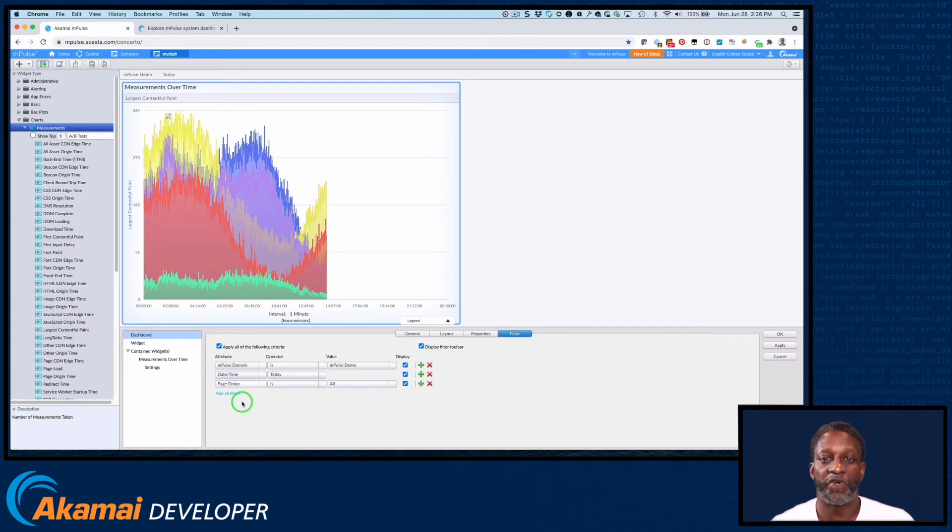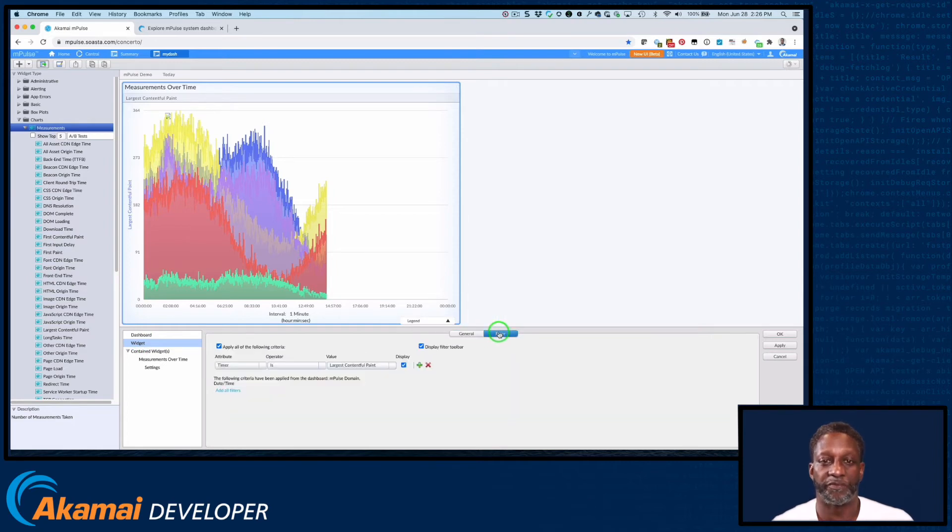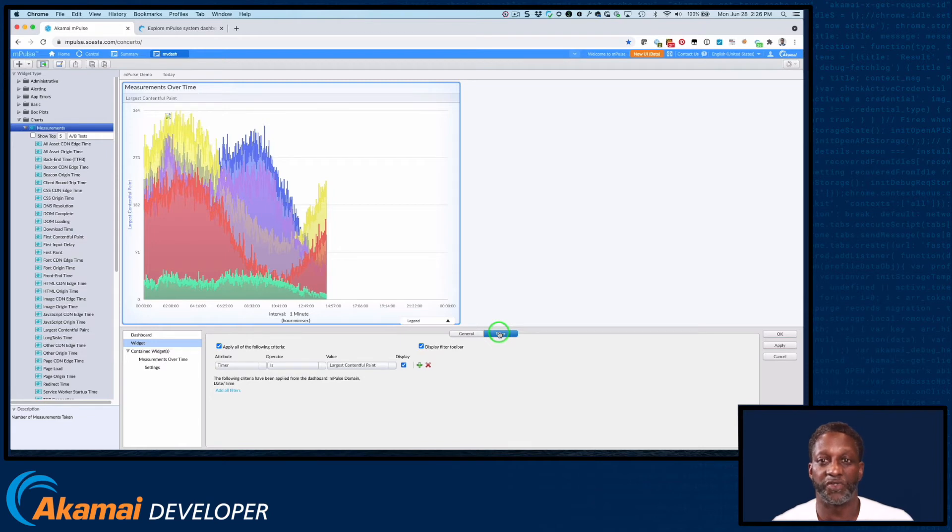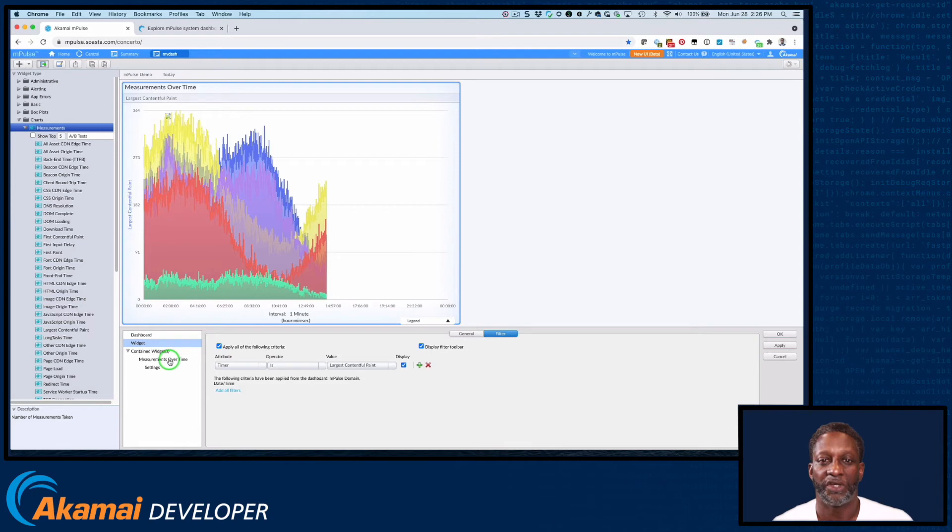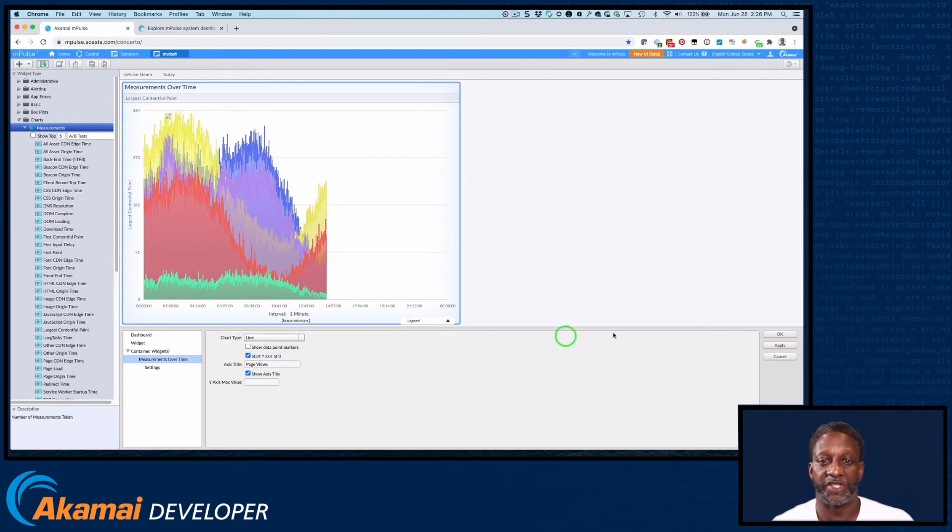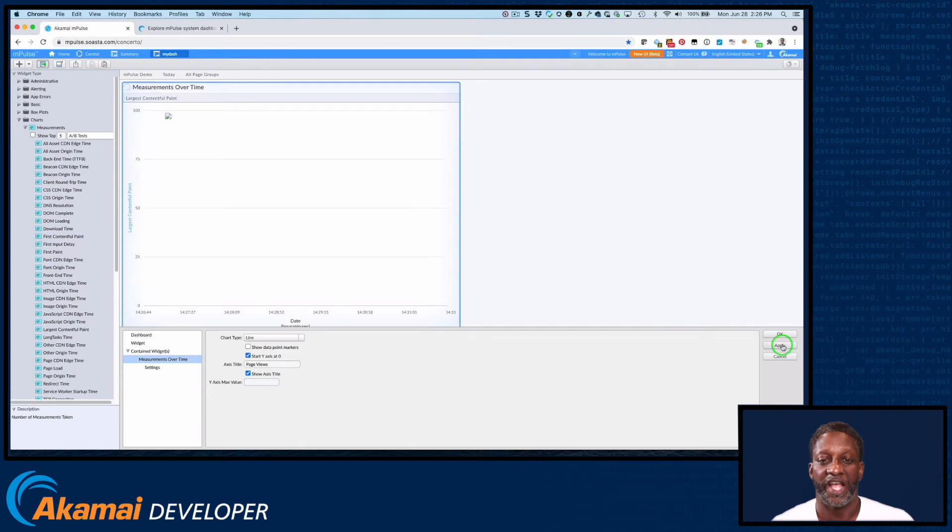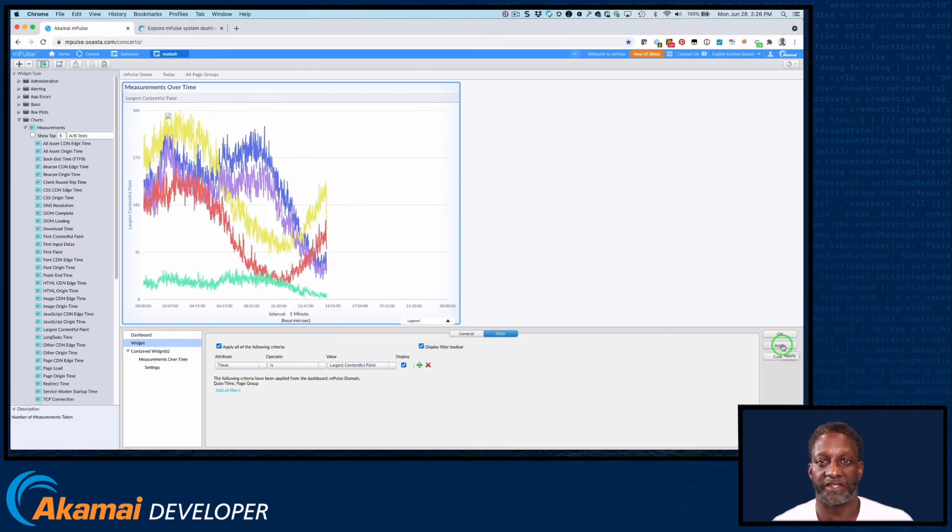Click widget to view the settings for the currently selected widget. The general tab again allows you to change the title and display attributes of the widget. And the filter tab allows you to add custom filters or dimensions that apply only to the current widget. Depending on the type of widget, there may also be some additional settings. In this case, we've got select measurements over time, which allows us to change the chart type from a bar to a line, as well as settings for X and Y axis.